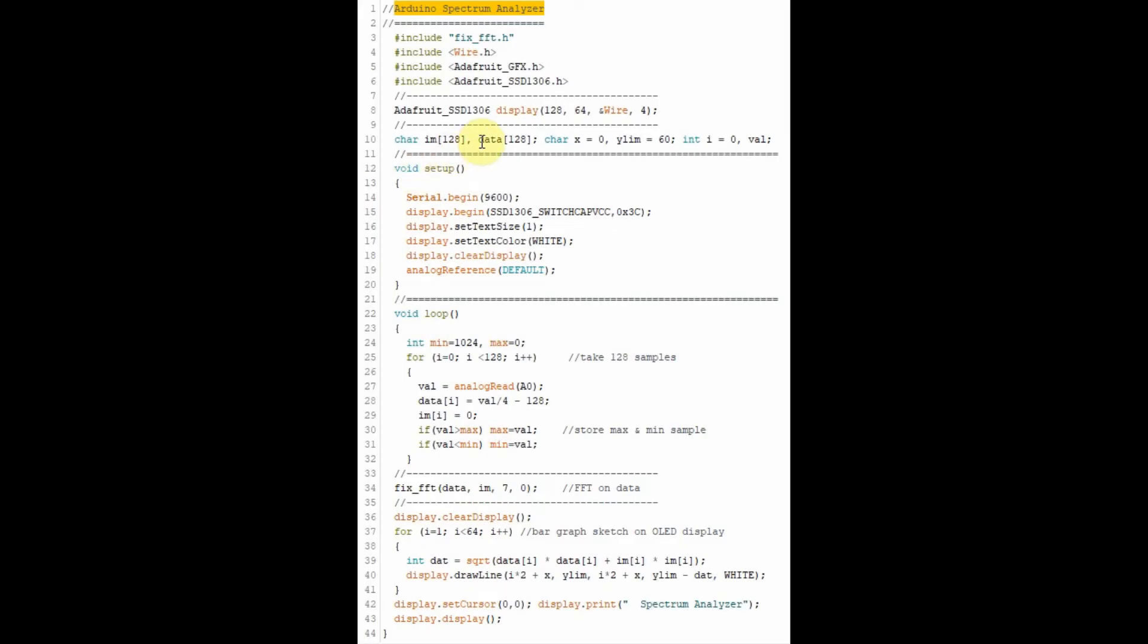The program used for the spectrum analyzer is shown here. We have to include this library for the fixed fast Fourier transform.